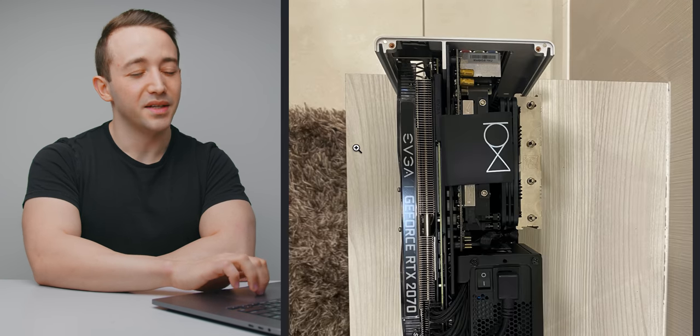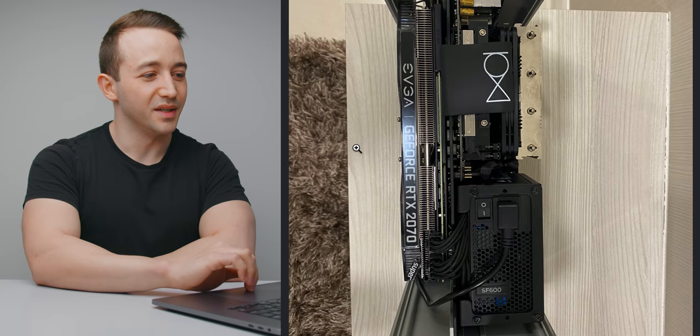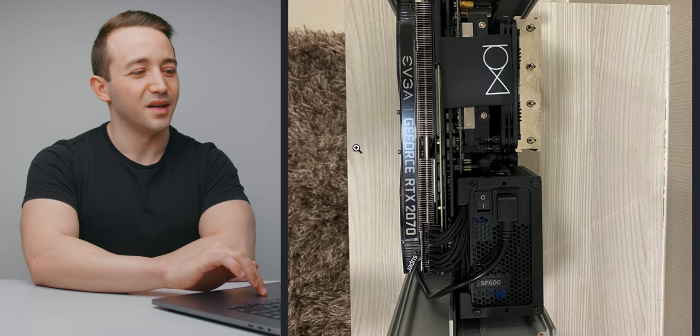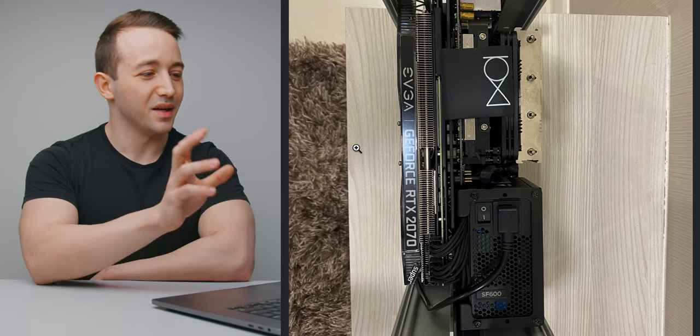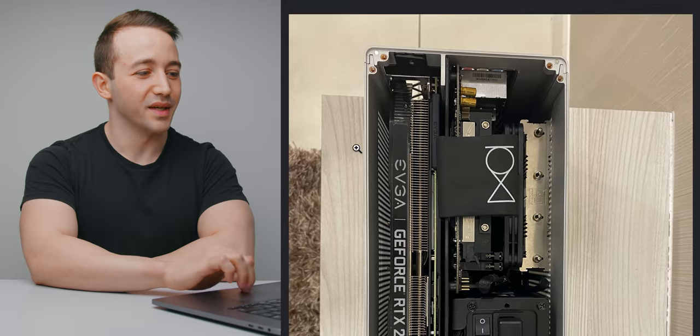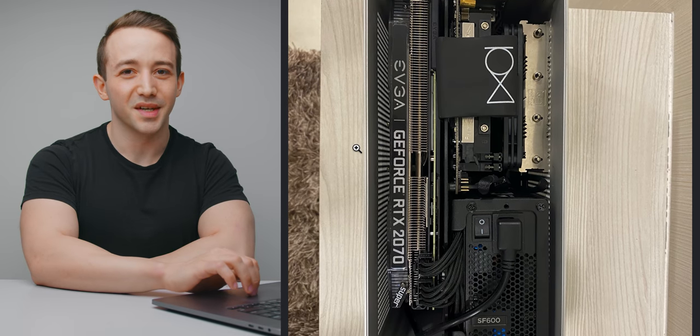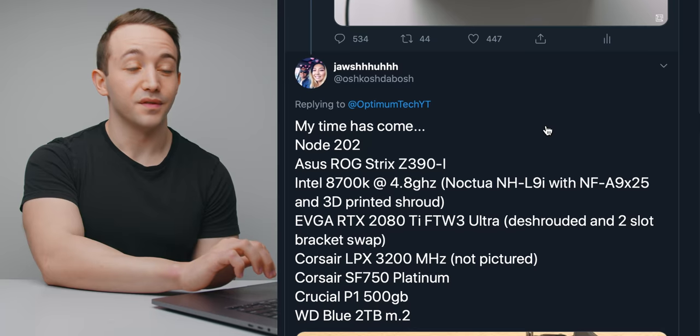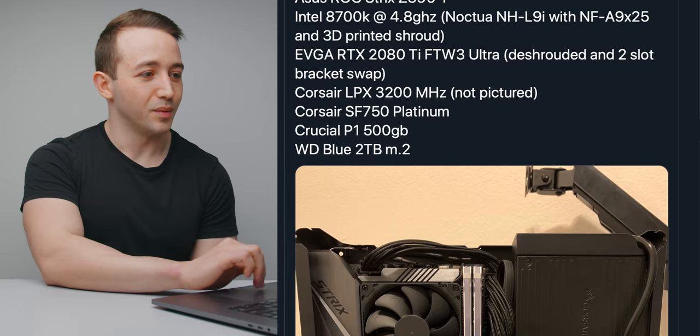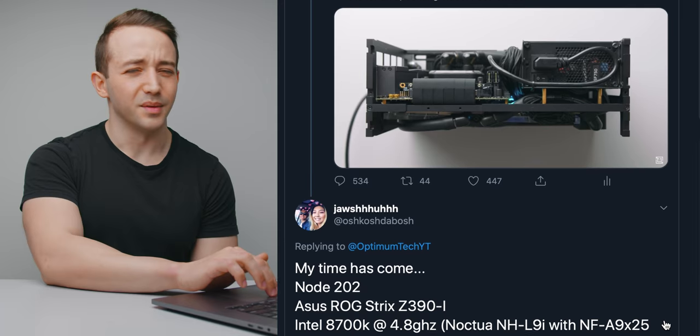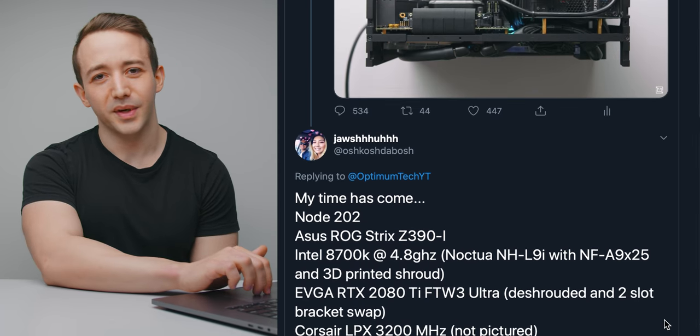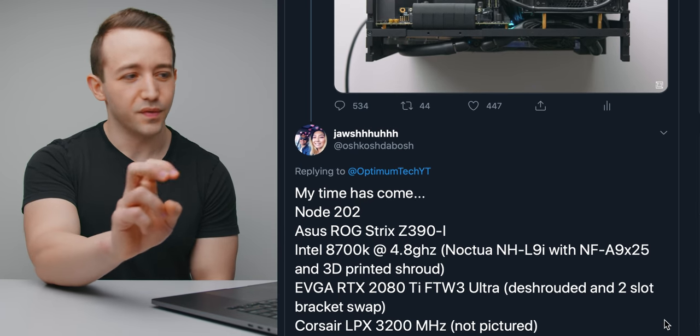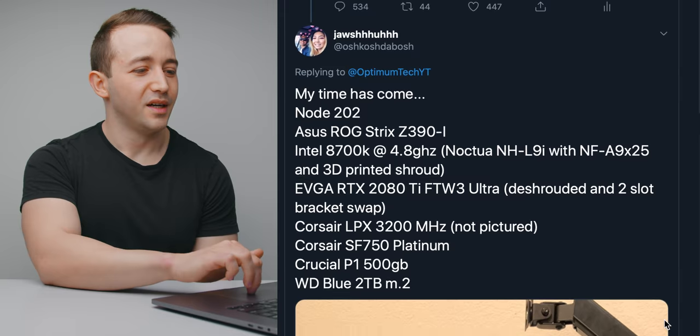Overall, he has a super, super tidy build here in the Ghost. Not sure it gets much better than a top down view of a Ghost S1 like this. Just super, super satisfying to look at. Next up, we have this fractal design node 202 build, which was just a couple down. Really interesting because you don't see too many node 202 builds in the kind of enthusiast ITX space.